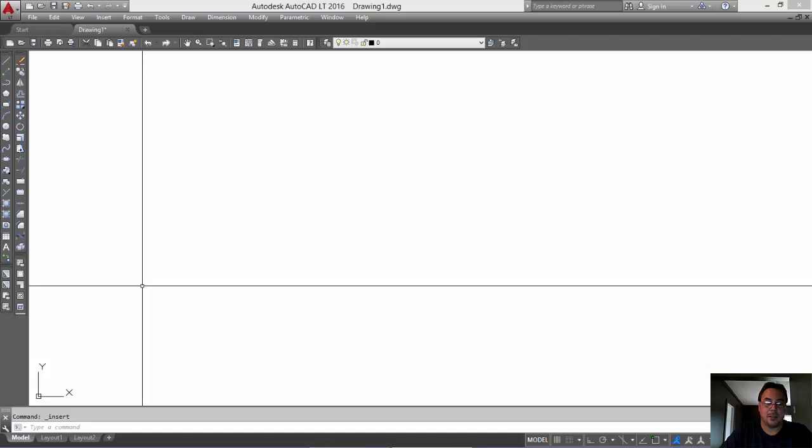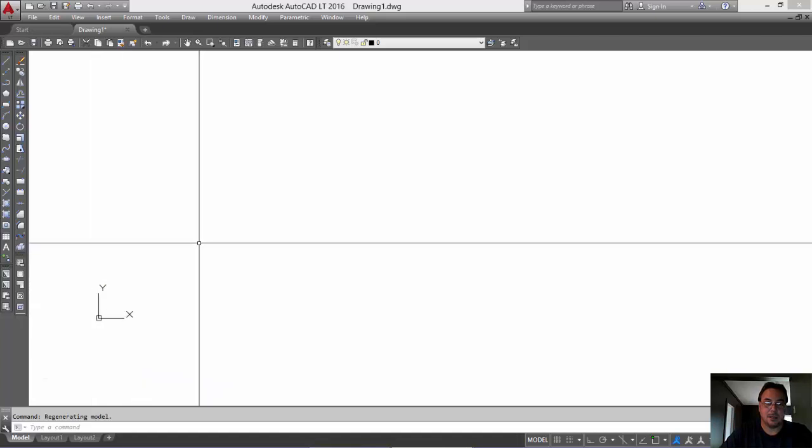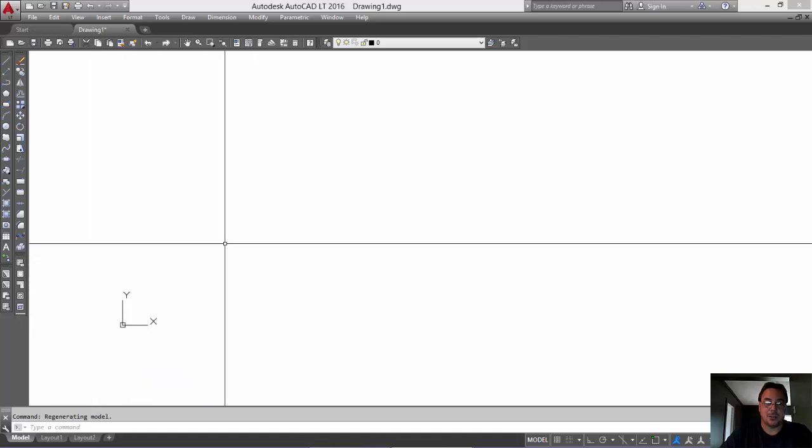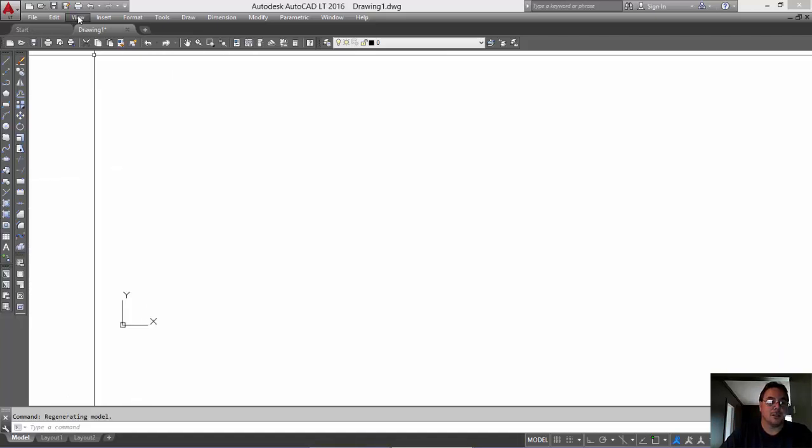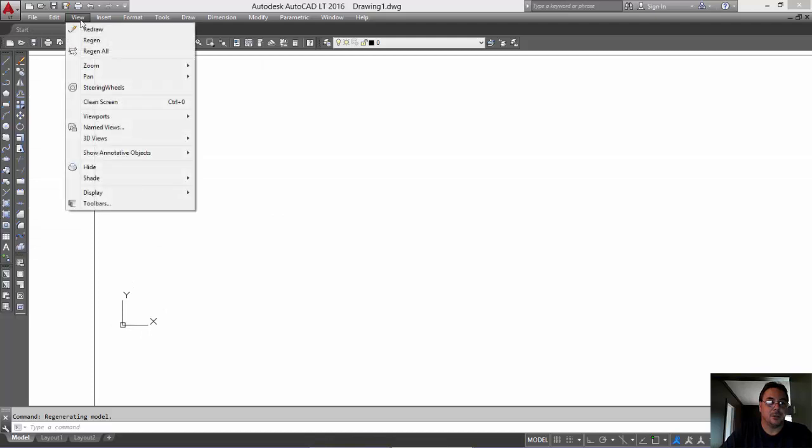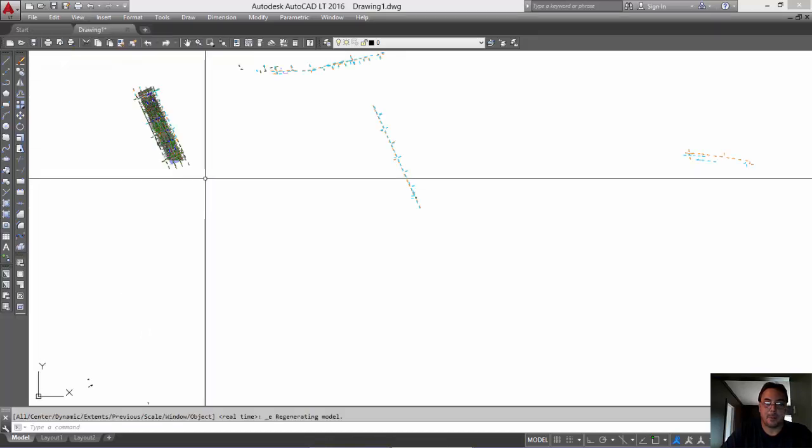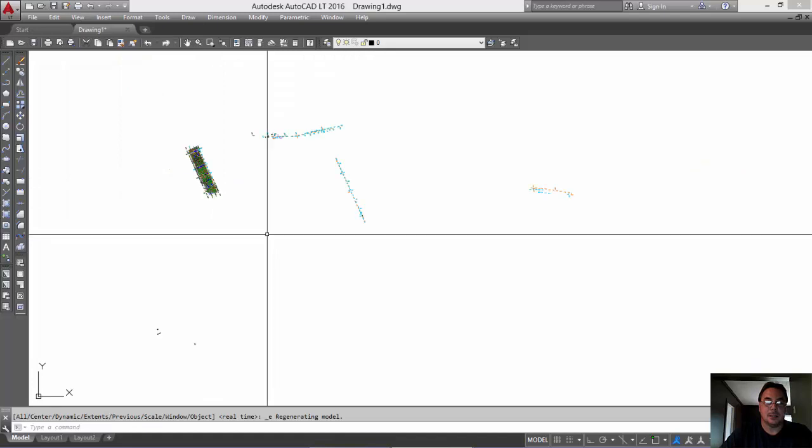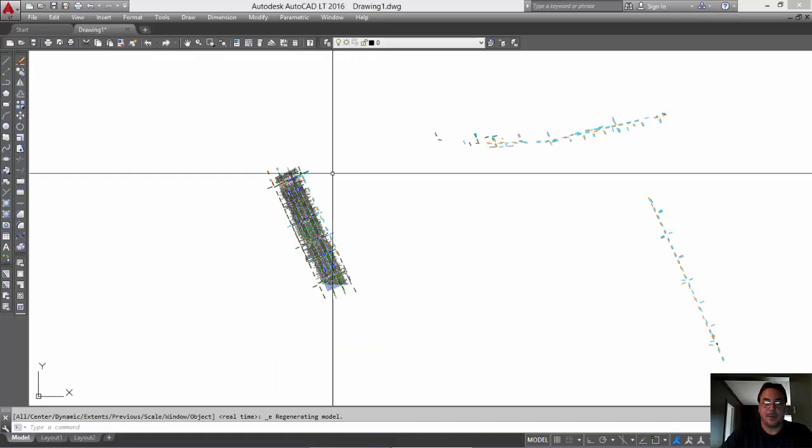And that's it. The drawing is actually here but you can't see it because it's in some obscure place. So I'm just going to go to View and view the extents of the drawing. Okay? So here it is here.